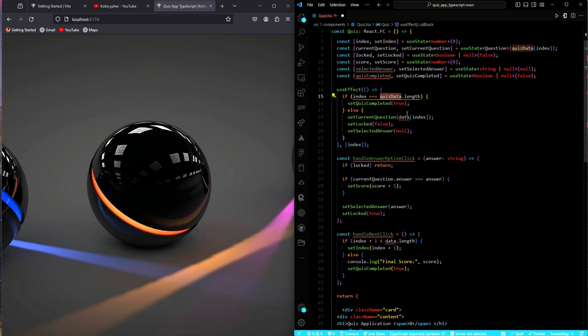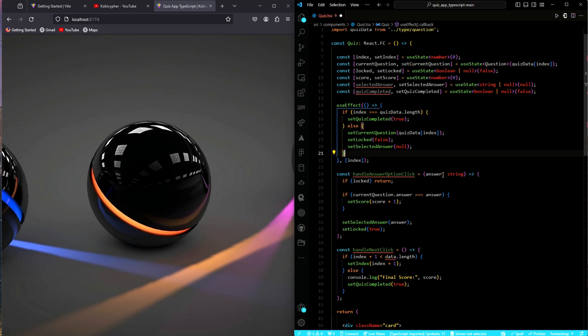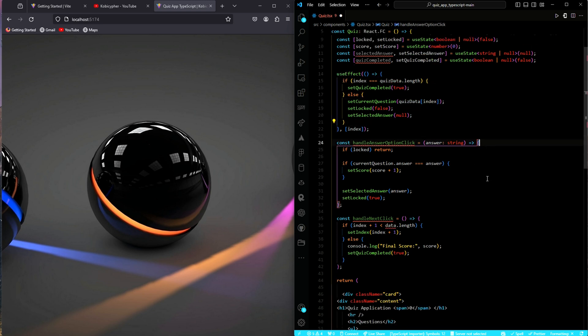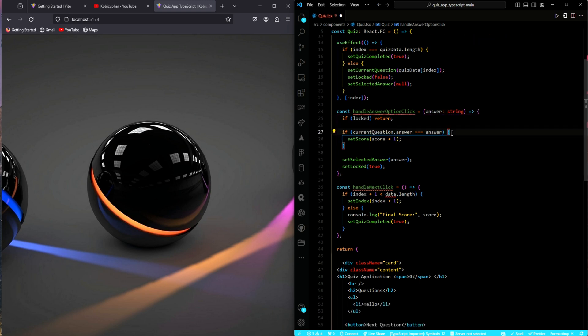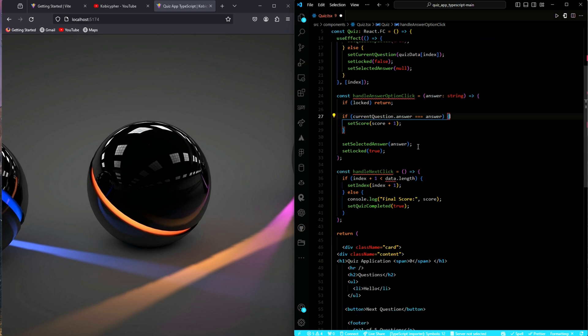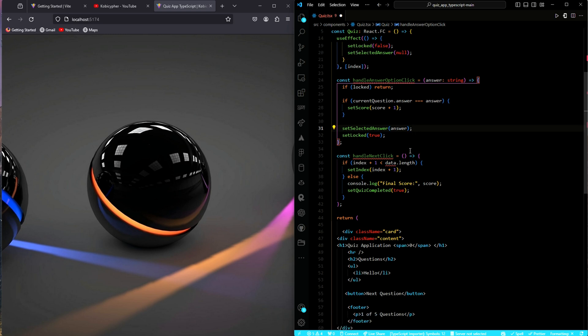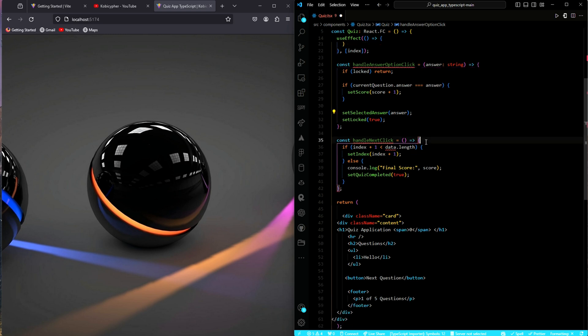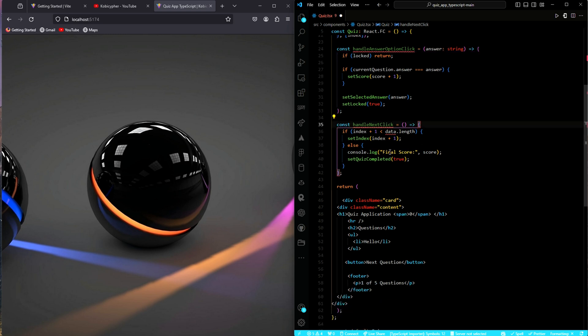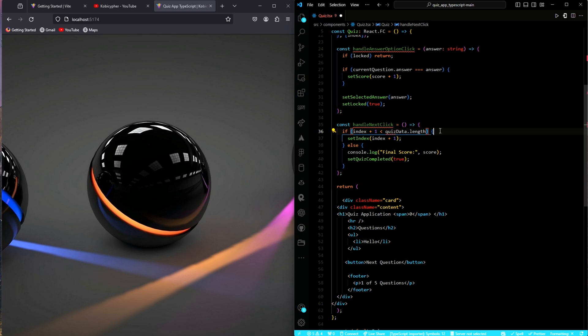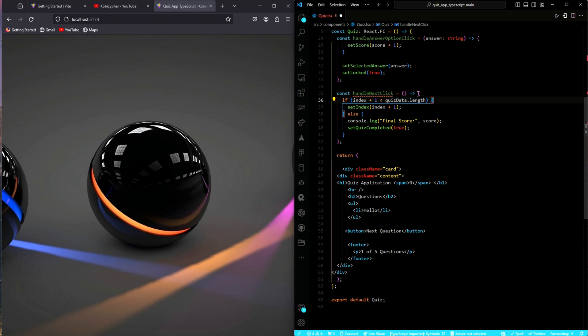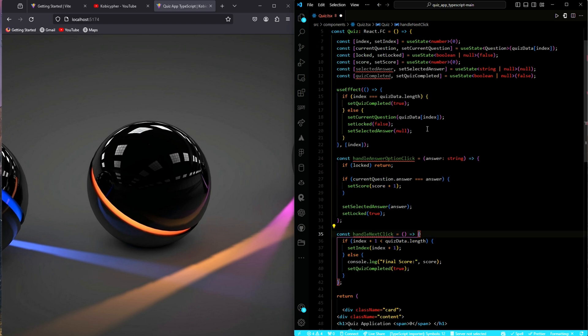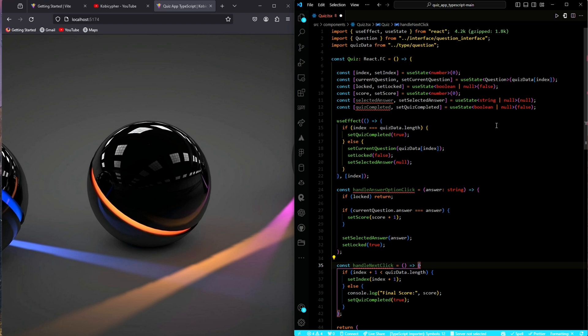We do the same here. I have added type string to the parameter, passed to our first handler function. The rest, we leave it as it is. Over here also, we update it to quiz data. And that is all we will do as far as the handlers are concerned.